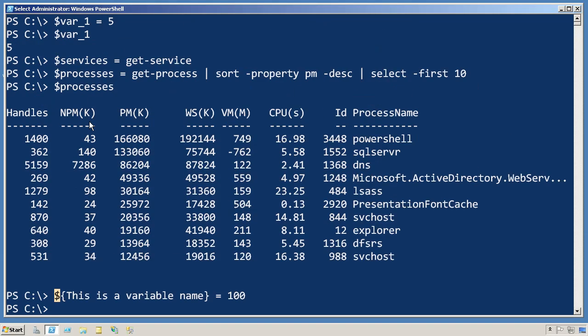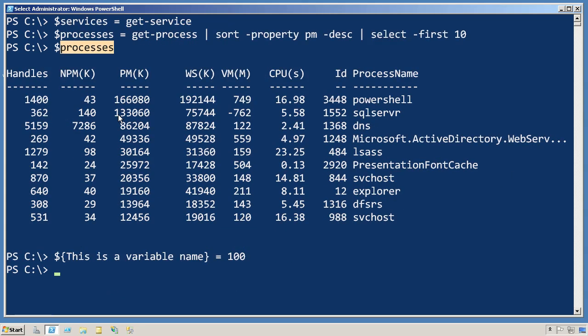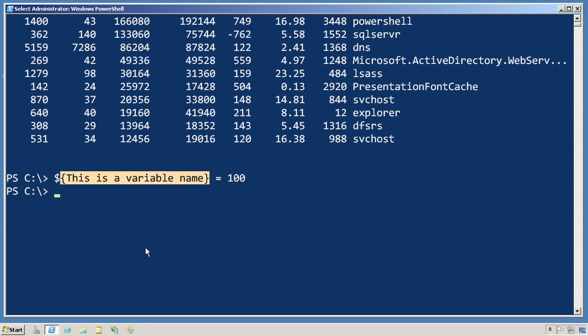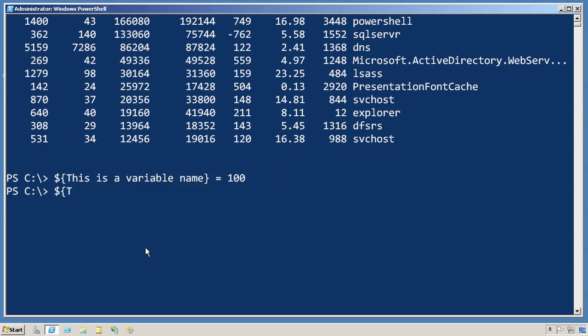Now normally, the shell takes all characters up to the next white space as the variable name. In this case, because the variable name started with a curly brace, it will take all the characters up to the closing brace, including spaces, as the variable name. So to access that, I would need to retype all of that.